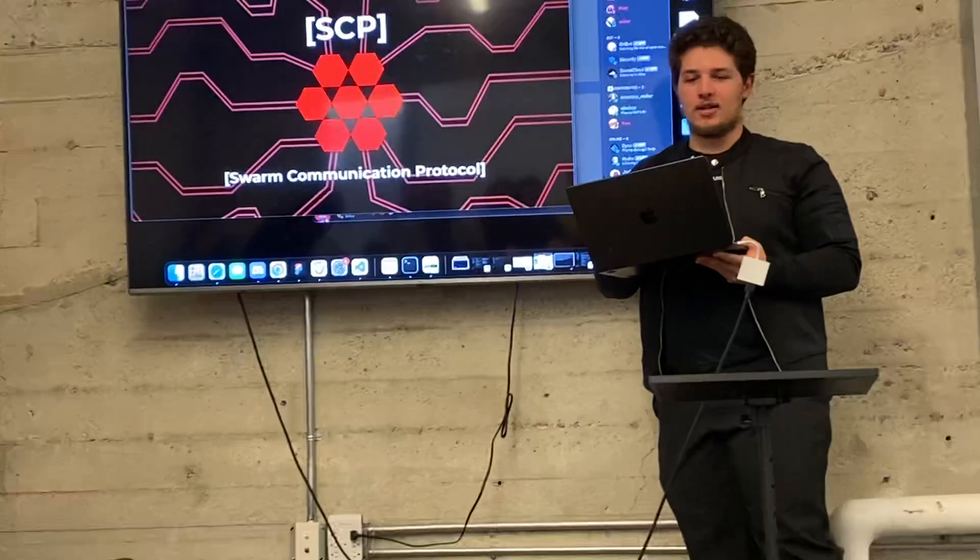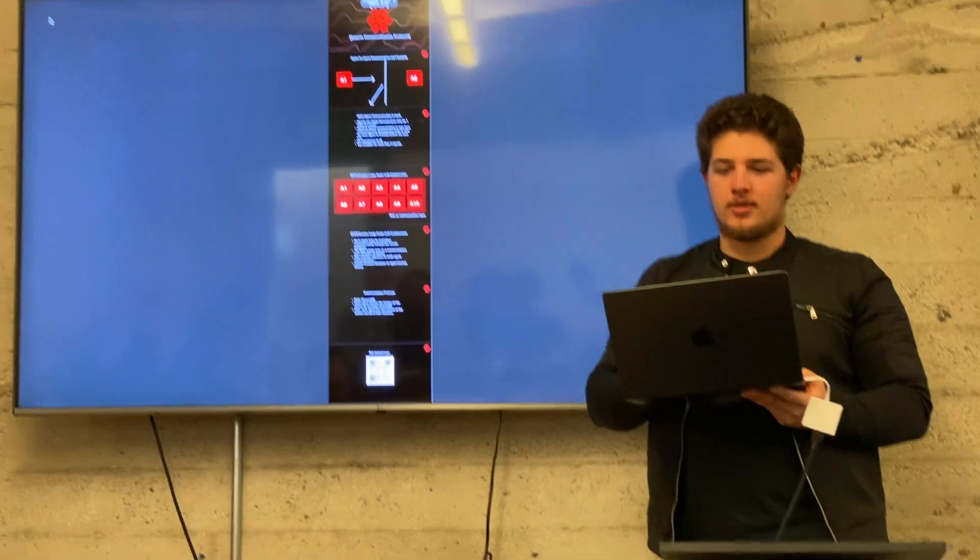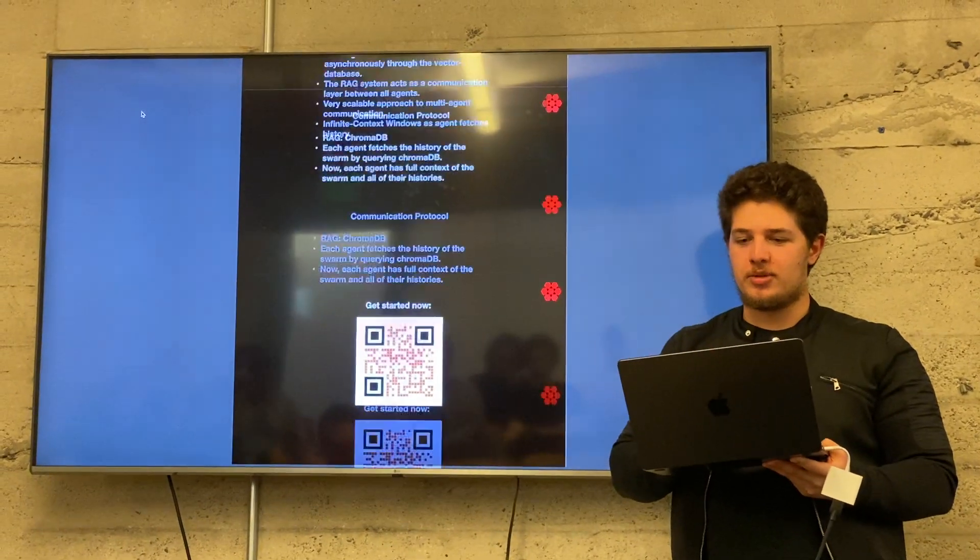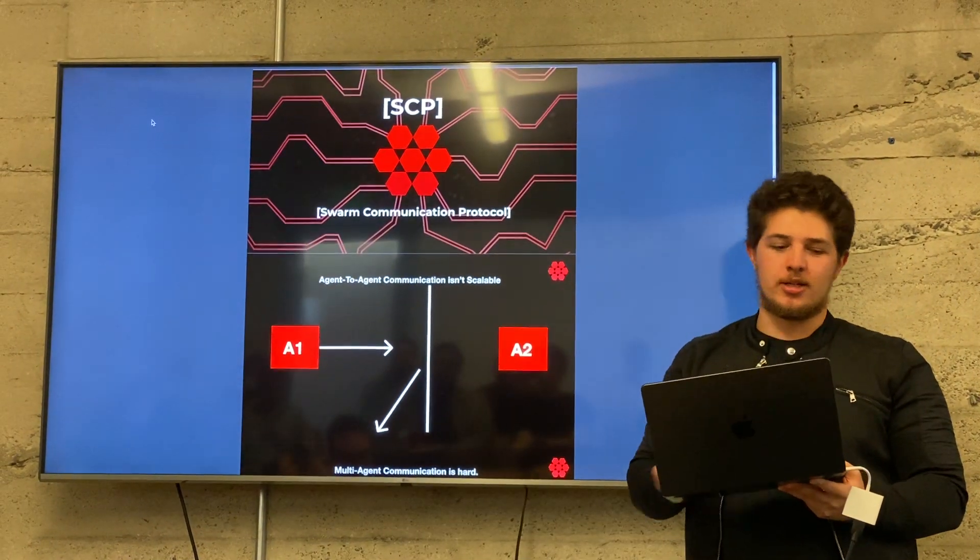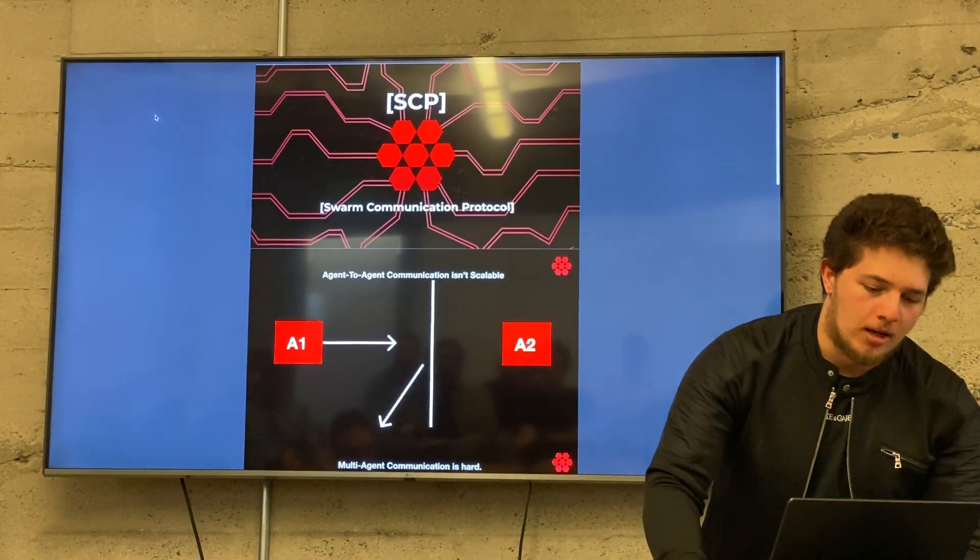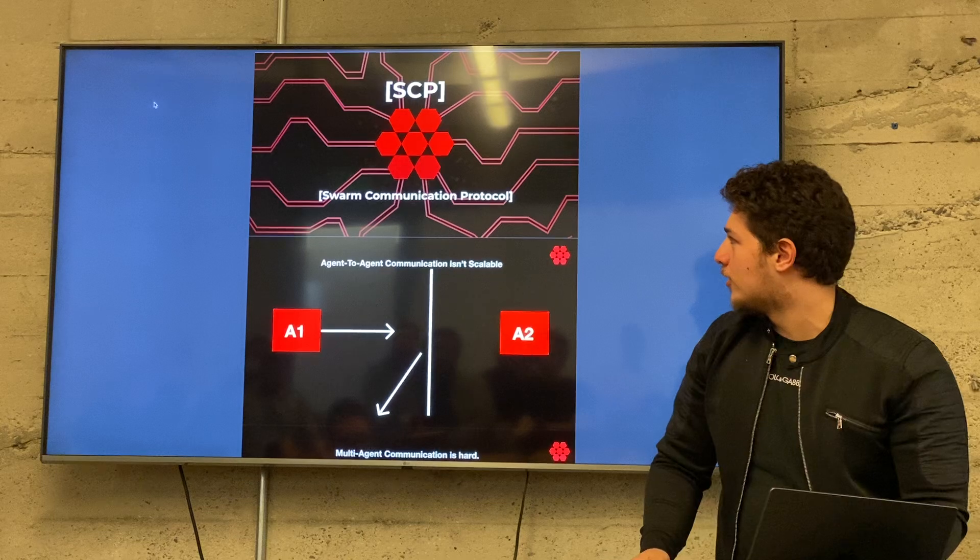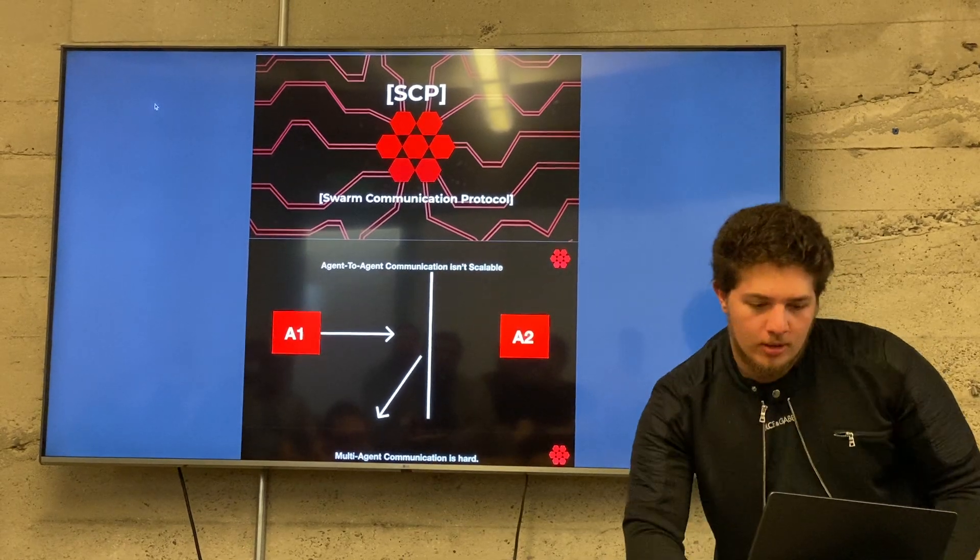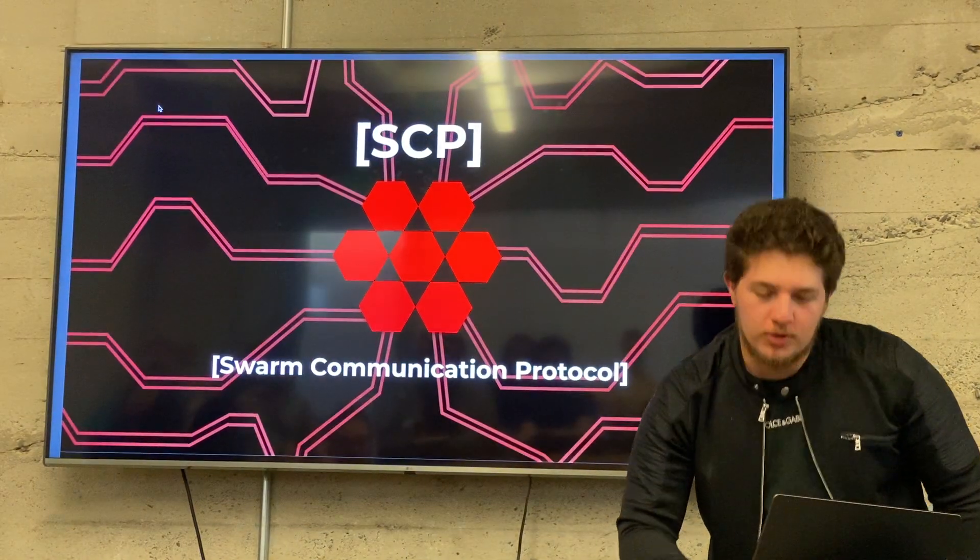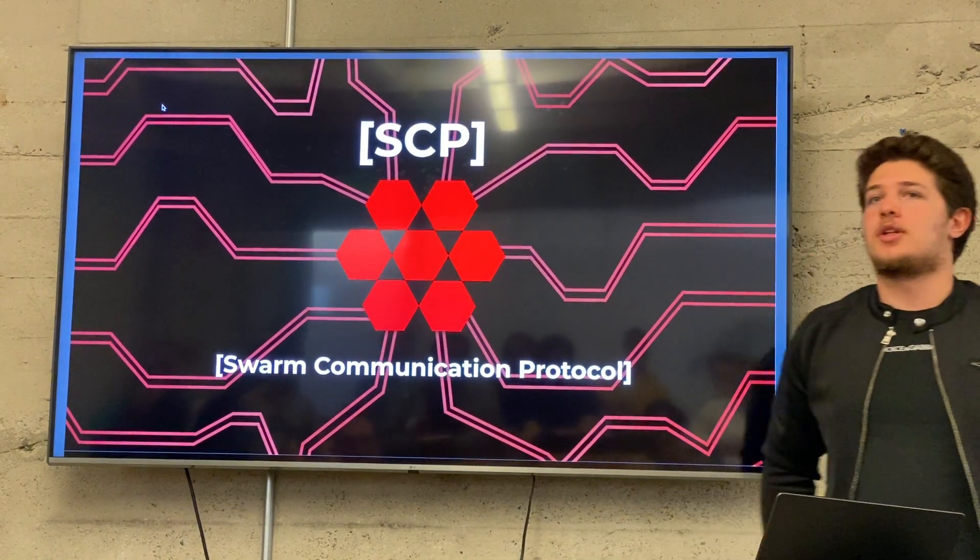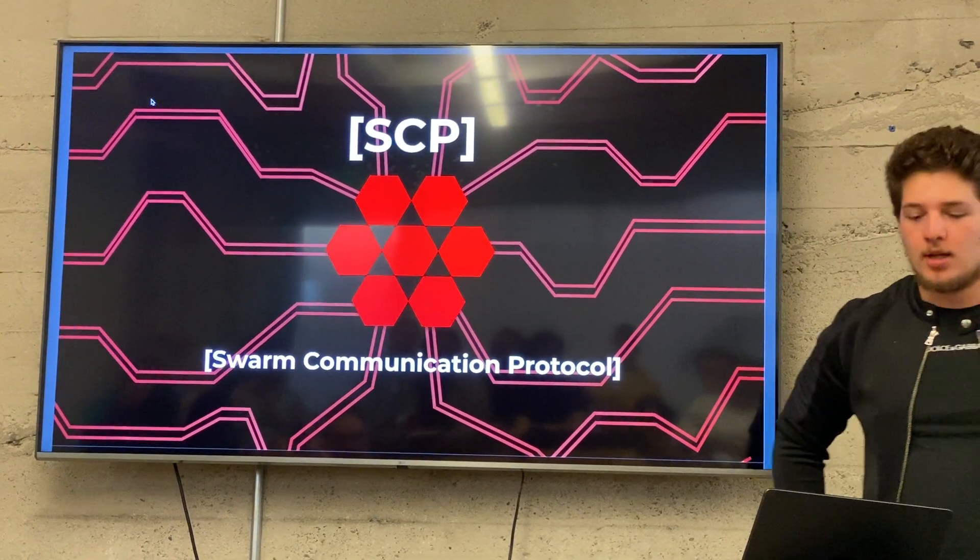Hello everyone, today we're going to be demonstrating what I believe is the first ever protocol to handle more than 10 agents.